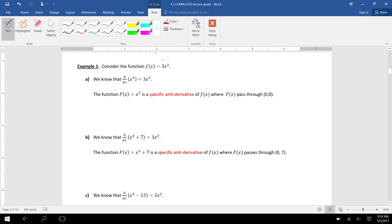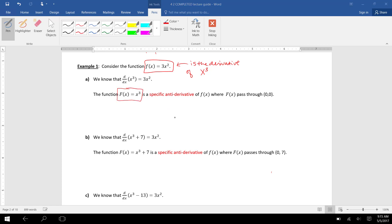Let's make some sense of this. Suppose we have a function f of x equals 3x squared. We know the derivative of x cubed is 3x squared, so this function f of x is the derivative of x cubed. If you find the derivative of x cubed you get 3x squared, so capital F of x equals x cubed is an example of a specific antiderivative of little f of x.